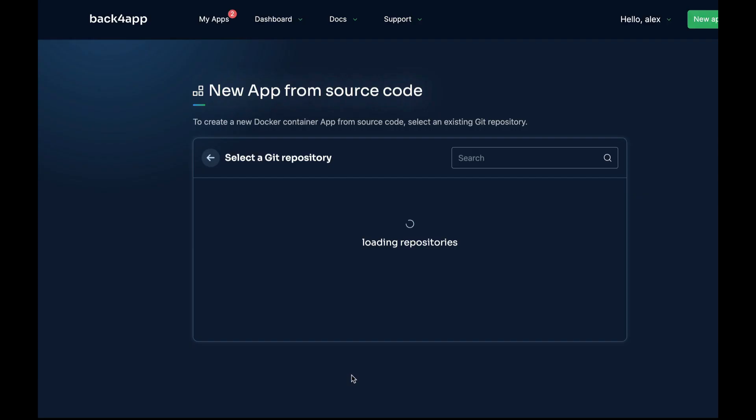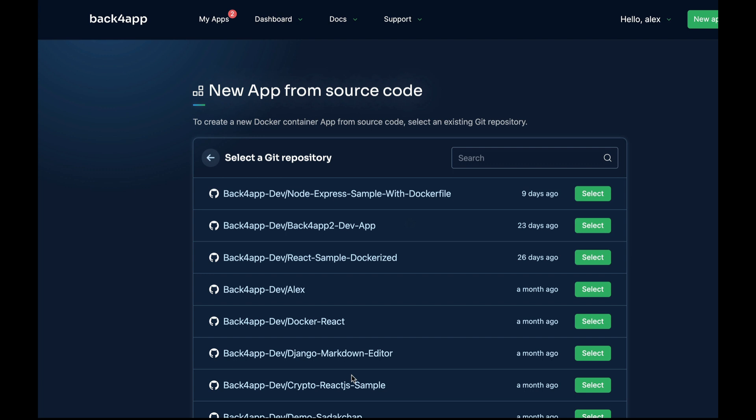With that step done, all your GitHub projects will be shown, and then you can select which one you want to deploy by clicking Select. Today we'll be deploying this Back4App demo app.